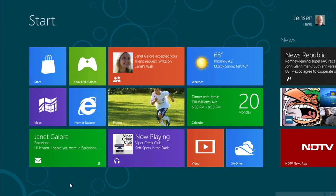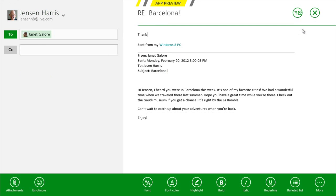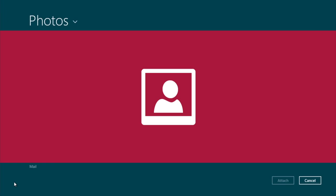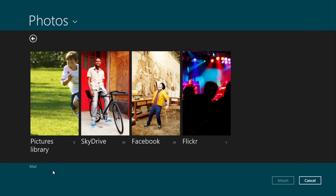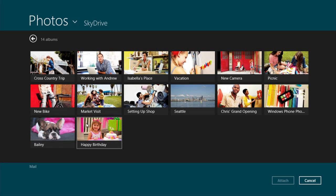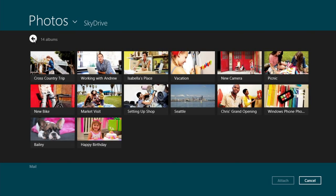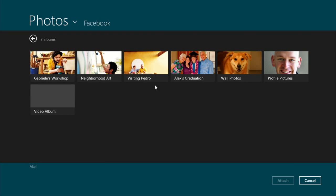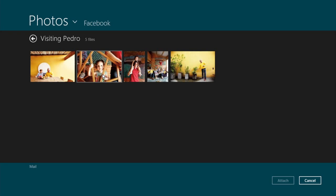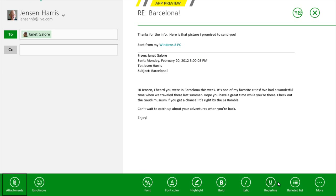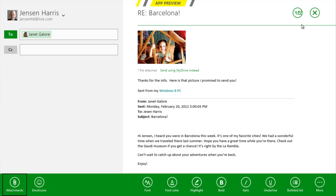Windows 8 is natively connected to the cloud — connected to the services and content on the web that I care about. For instance, a mail came in on the start screen that I need to reply to. When I decide to attach a picture, it brings up the picker. The picker shows not just photos and files on my PC, but also from a set of cloud-enabled apps. The Photos app brings together photos from Facebook, SkyDrive, and Flickr all in one place. I can pick something directly from that service through the Photos app and attach it to mail.